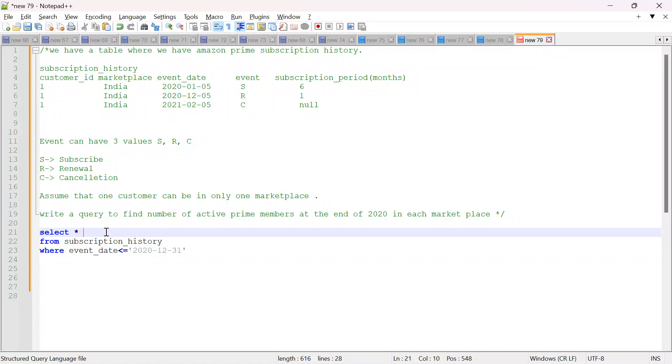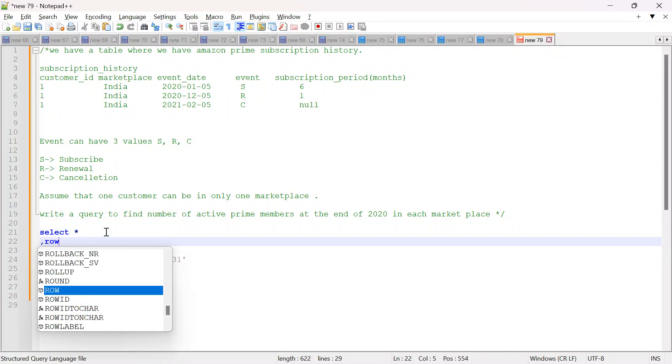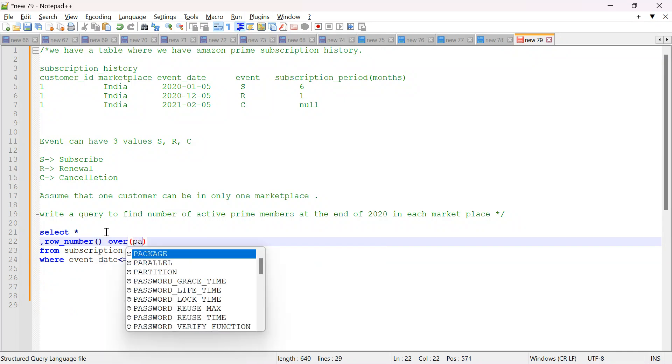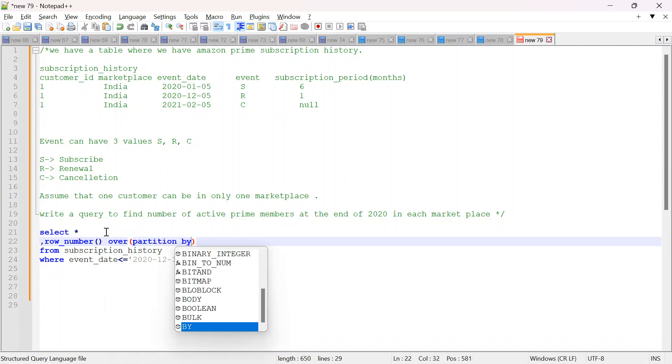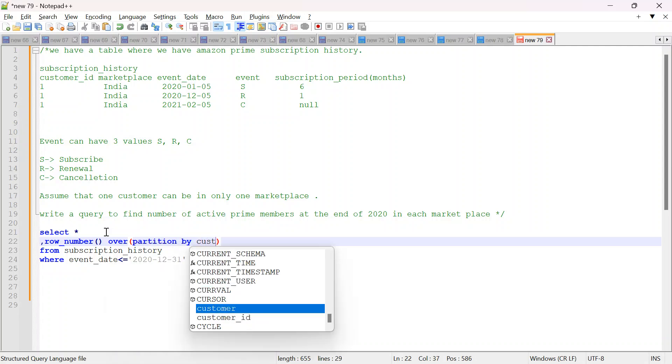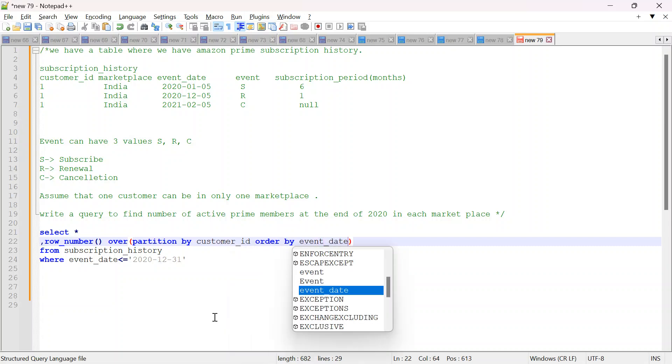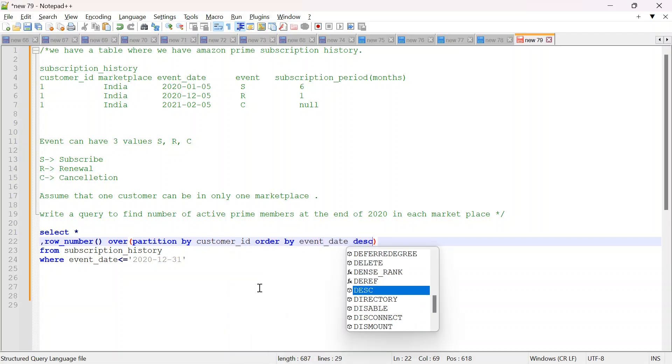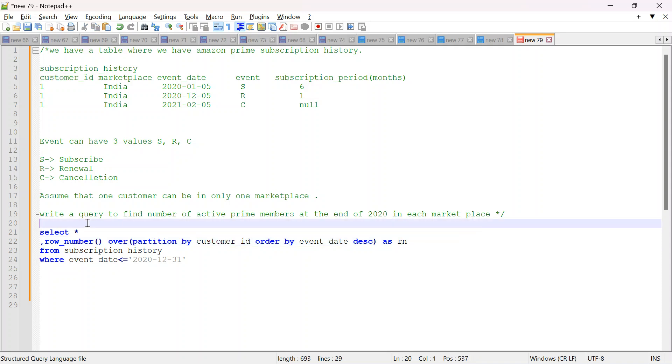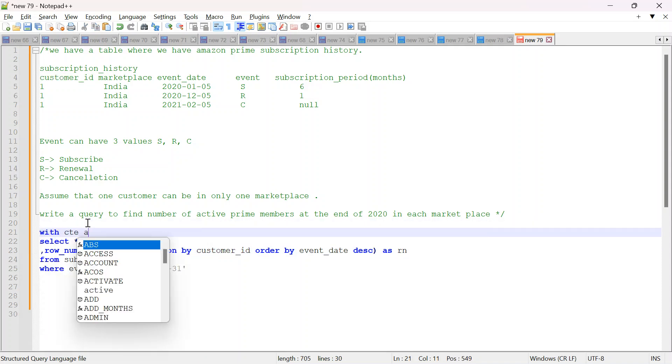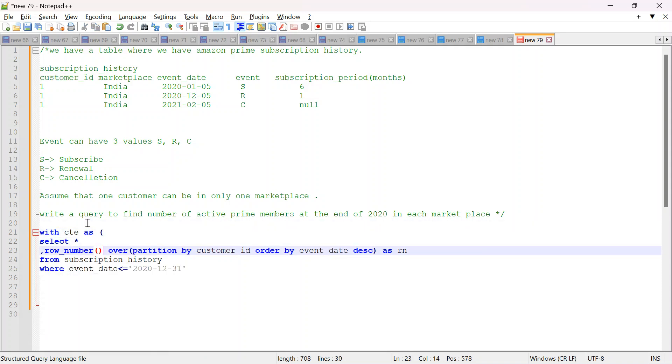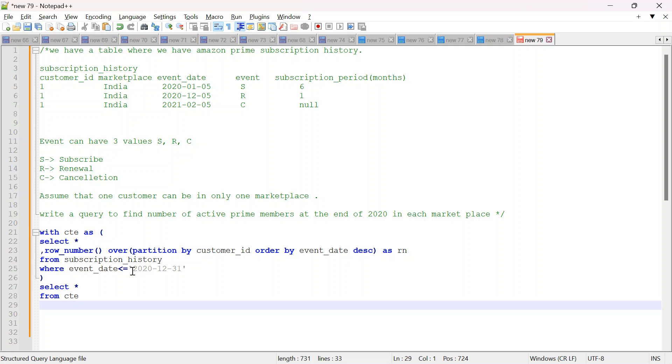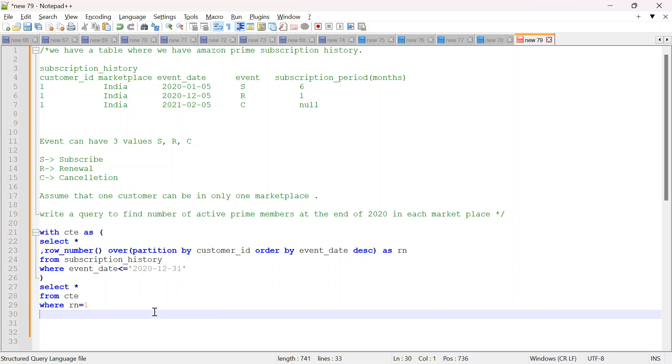What I will do? I will do a row number here. So it is row underscore number over partition by customer ID order by event date in descending order. So this will give me rank 1 for the latest subscription of each customer. It will give rank 1. So what I will do? I will just create a CTE with CTE as. And I will just select star from CTE where rn equal to 1. So this will give me the latest event of each customer within 2020, before 2020 end.